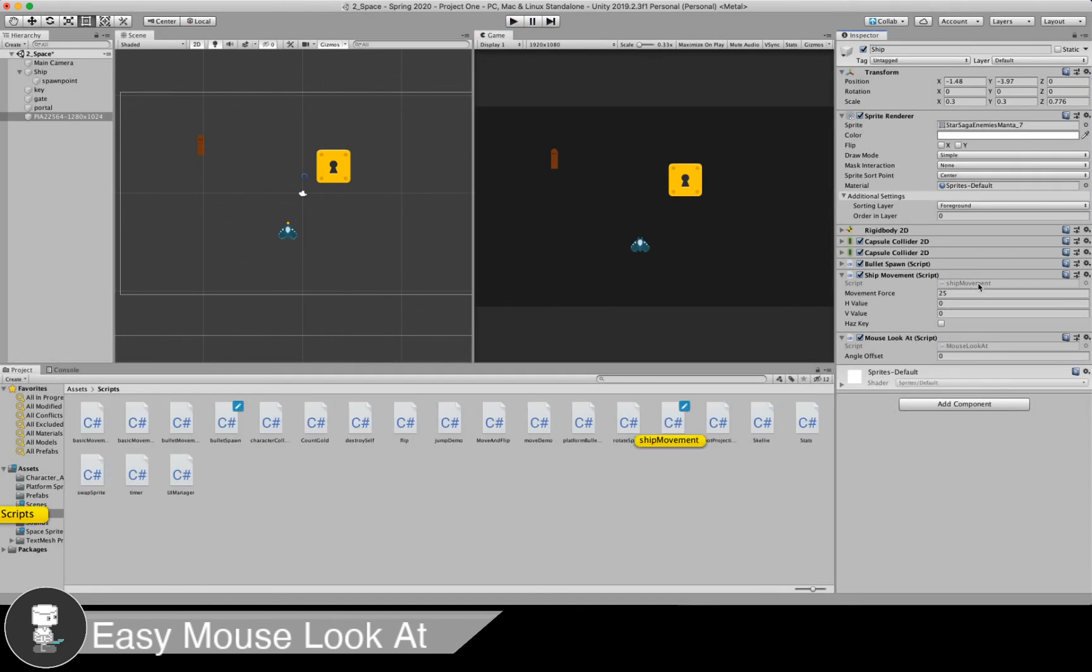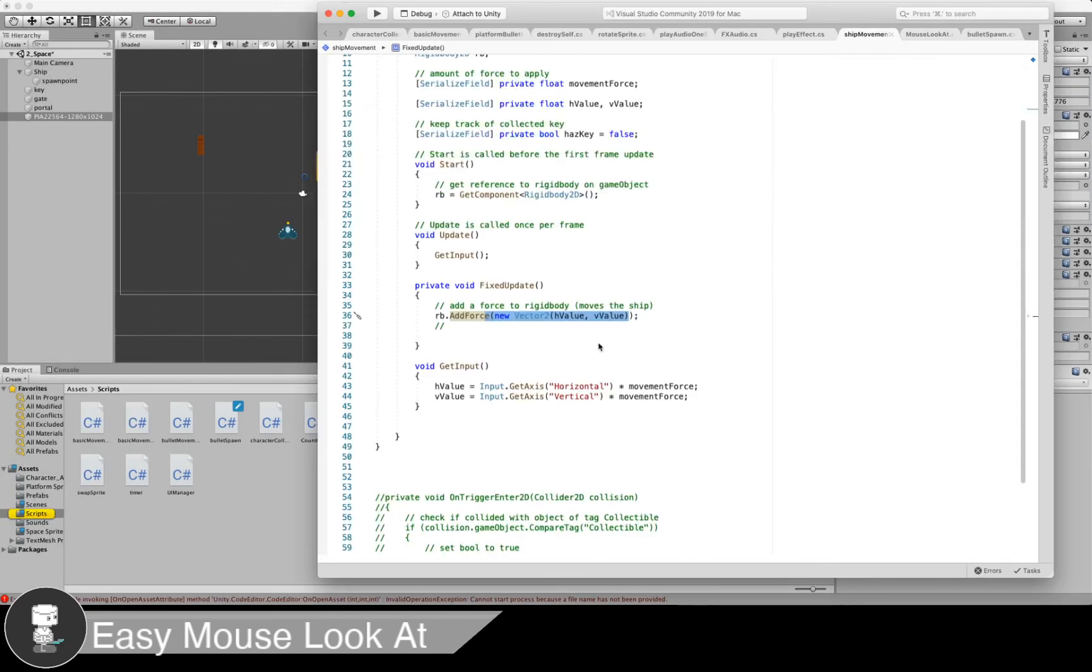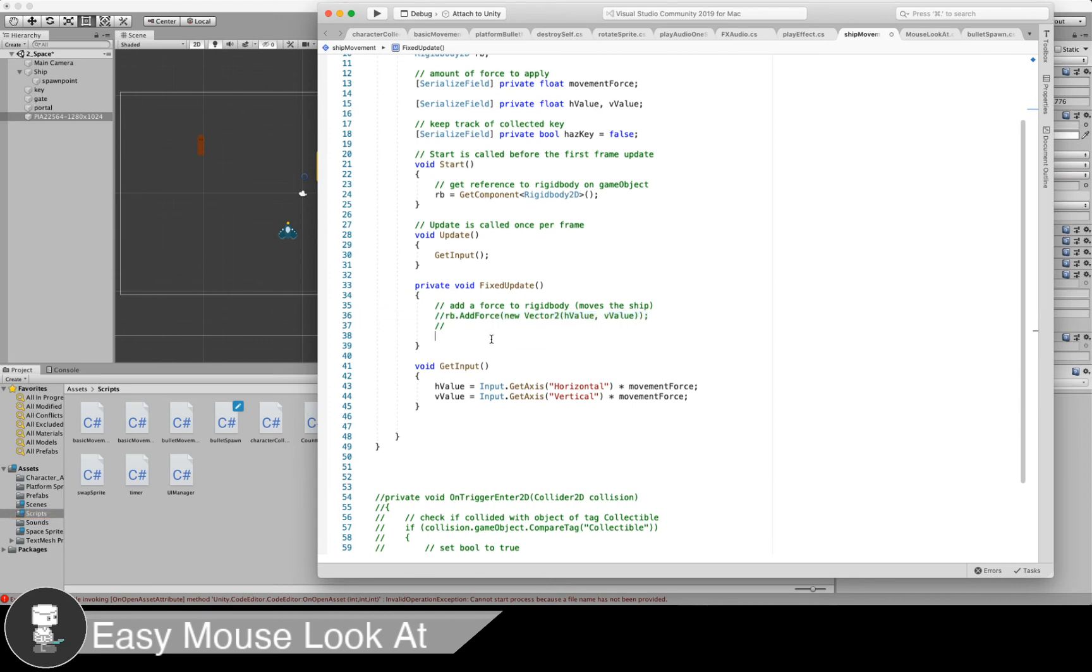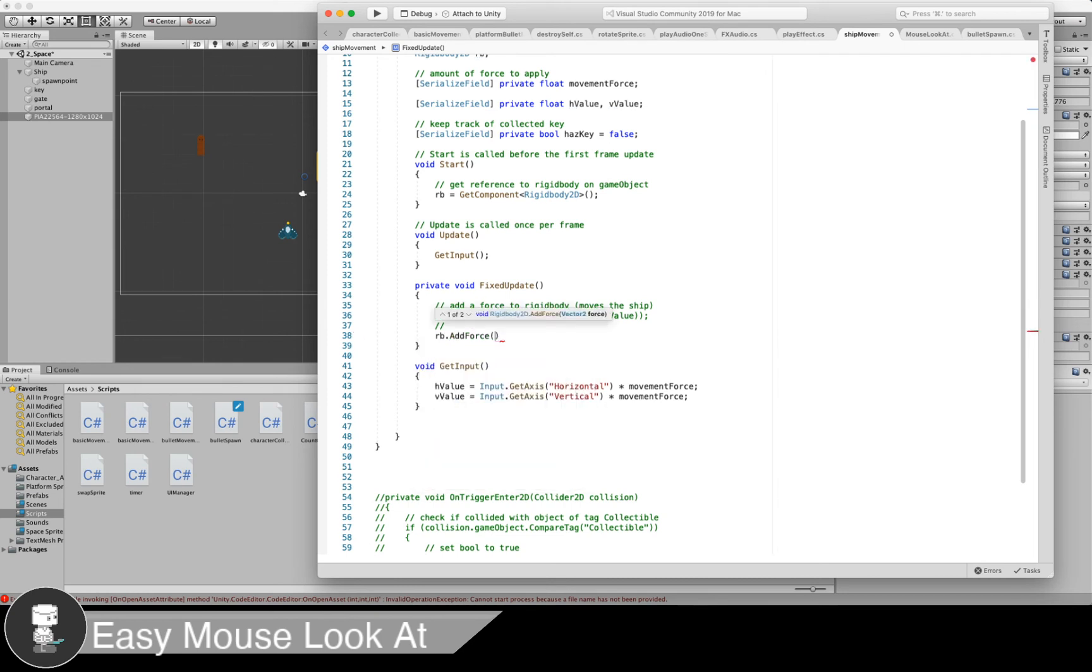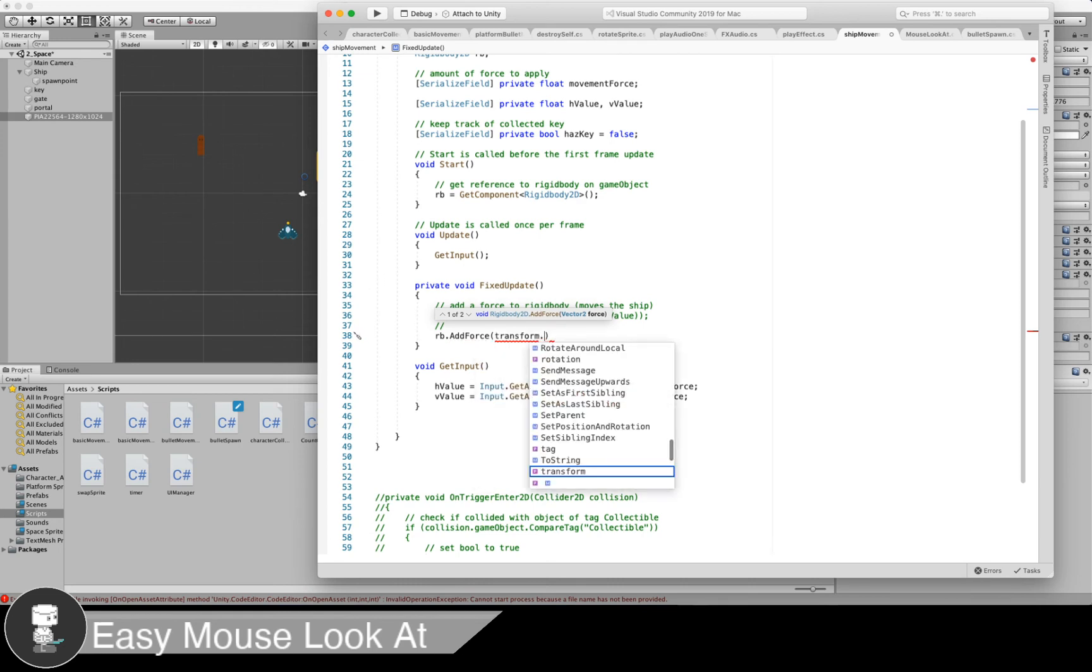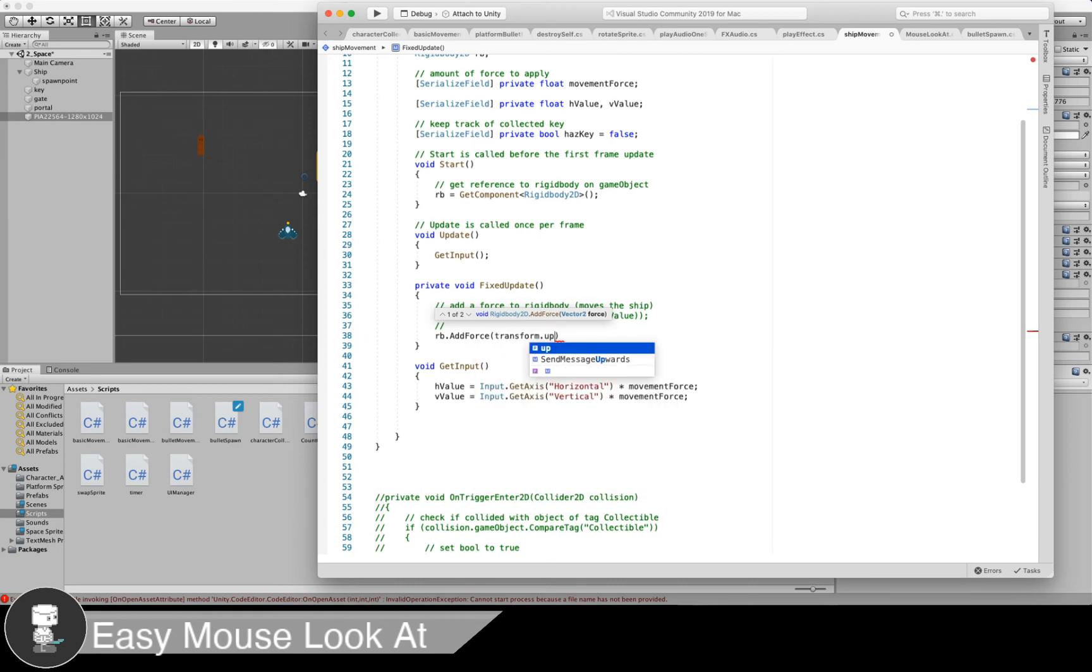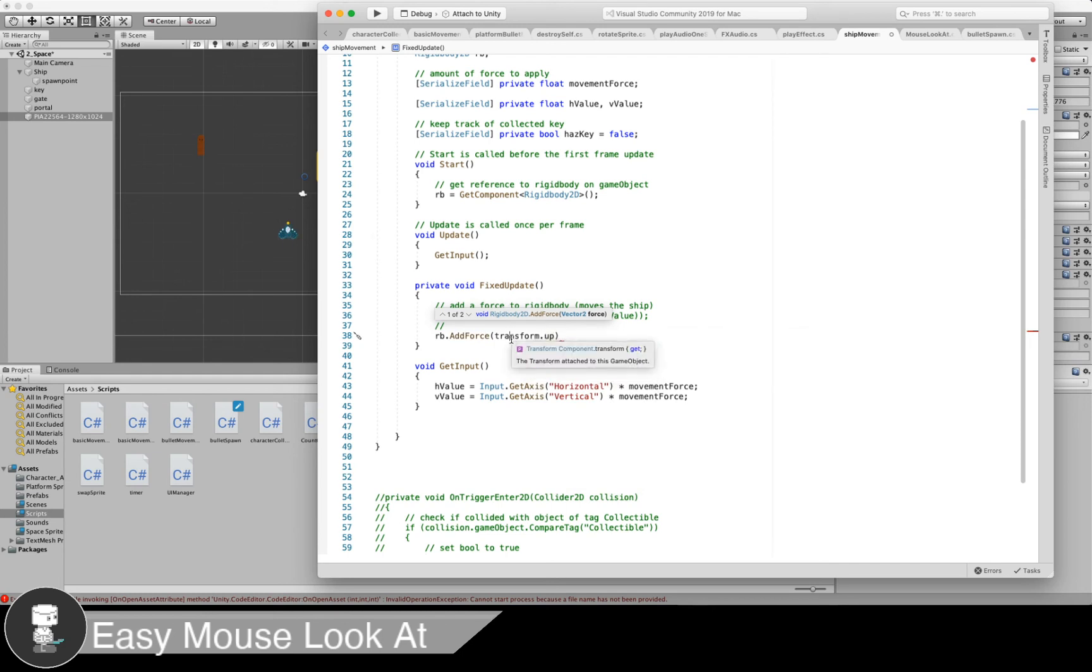Let's go back into our ship movement code and let's comment out this movement where we apply the force in the horizontal and vertical axes. Basically what we're going to do instead is go rigidbody and still add force. But now in this case, we're going to use our transform's direction. And that's going to be up wherever the up is in terms of its own direction and not the vector two or vector three. That's world space.